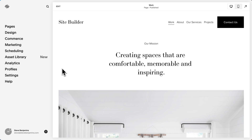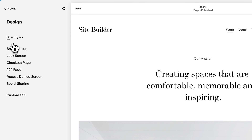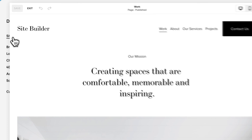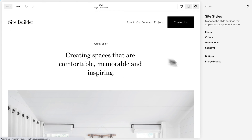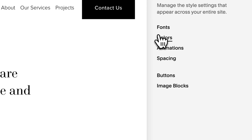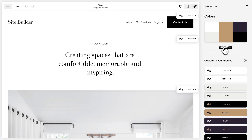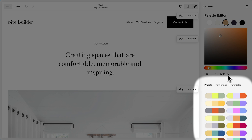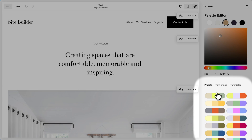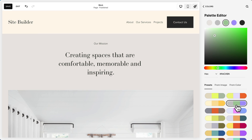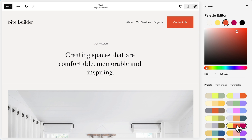Now we're in the Squarespace editor. Let's start by customizing this template. We'll go to Design, Site Styles, and let's choose some colors for the template. Now we can set our own colors or choose from these preset palettes. I like this one.